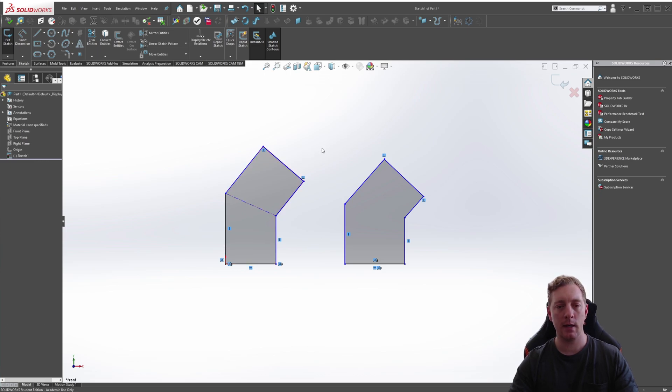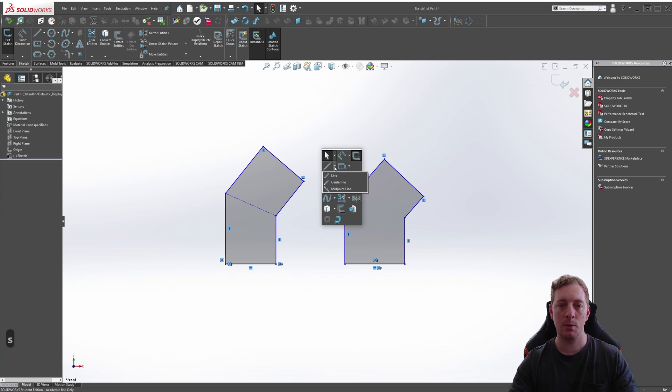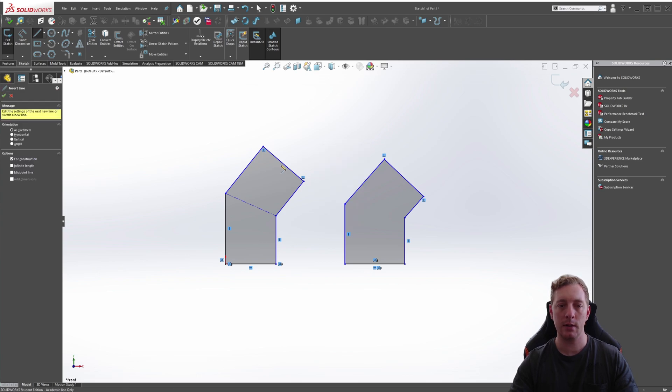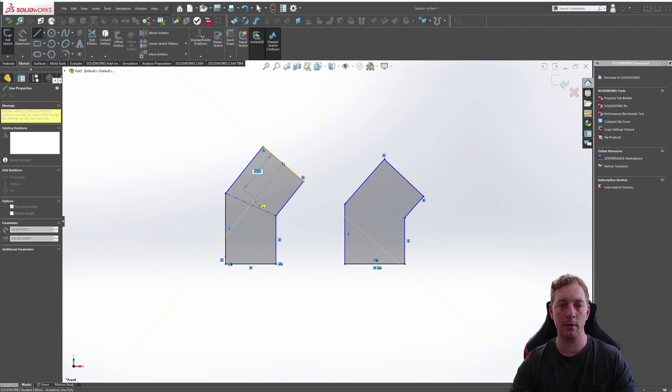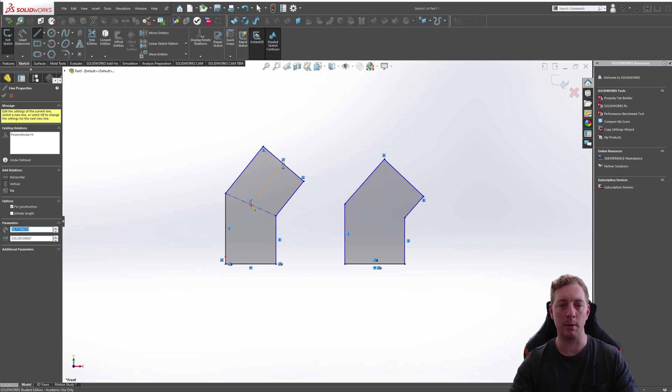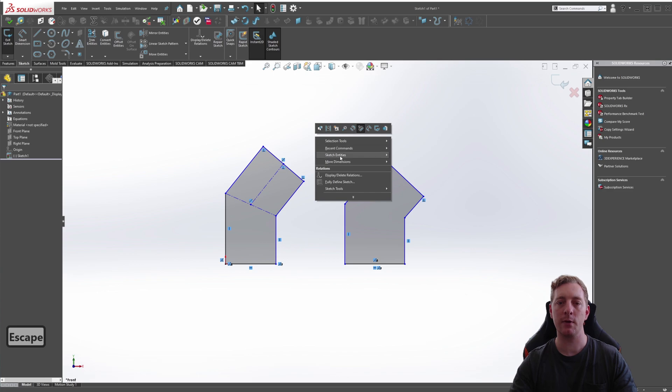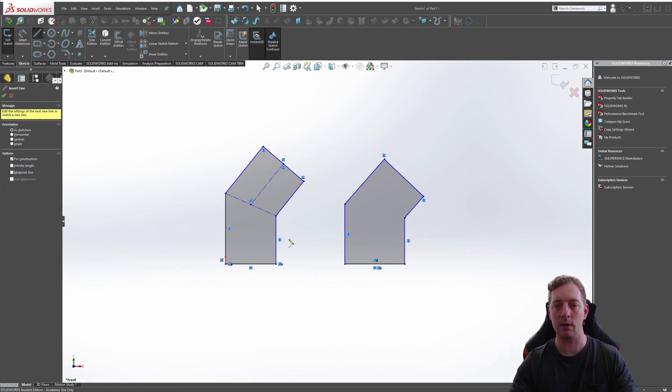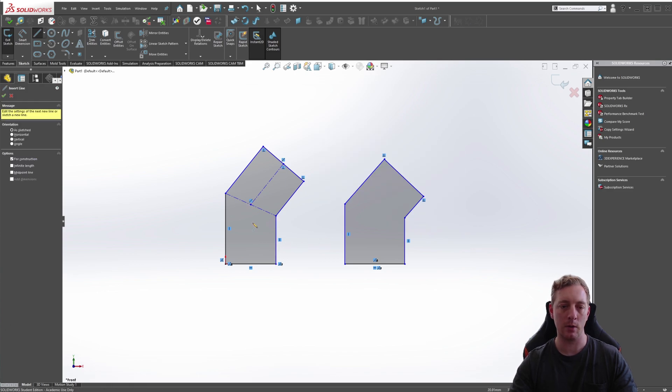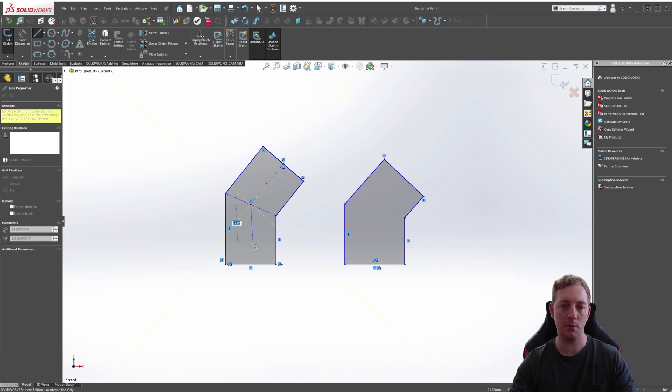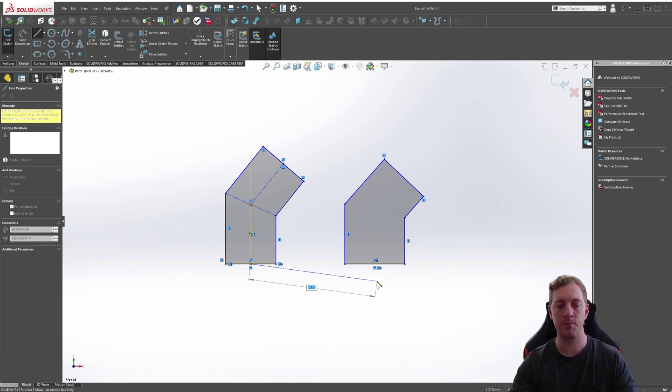Another way is we can push S for shortcut, dropping down the line tool and going to centerline. We'll go from this point to the midpoint. The final way is you can right click in the graphics area, go to sketch entity and then centerline. We can finish this by going to the center point straight down to the center point.